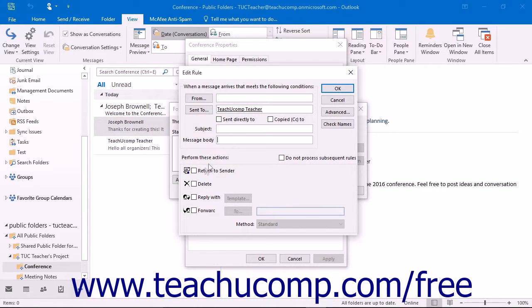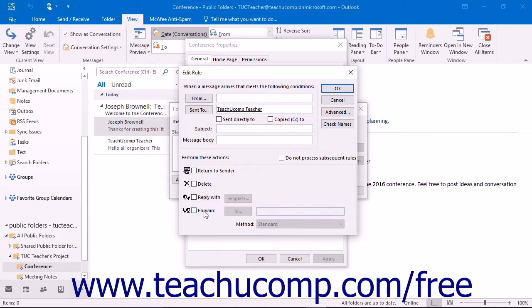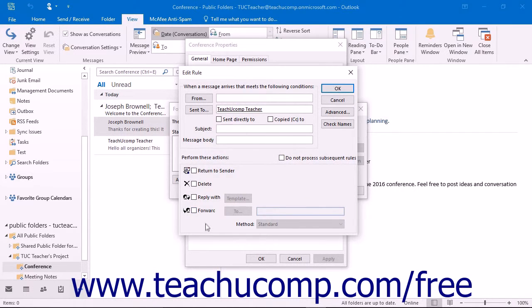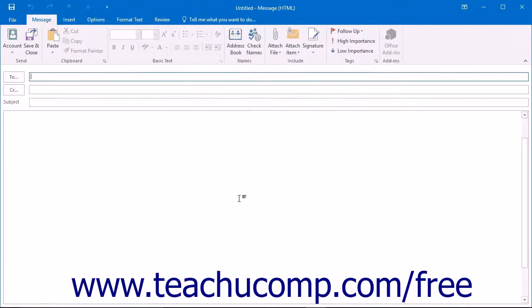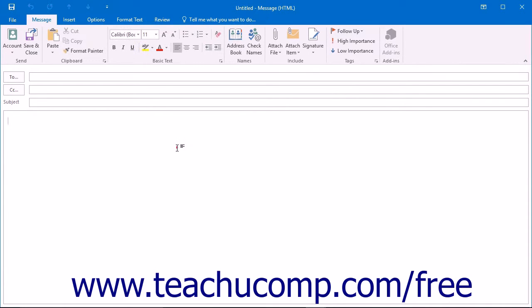You can check either Return To Sender, Delete, Reply With, or Forward. You can select more than one action if desired. In addition, if you are replying, you must check the checkbox and then click the Template button to type up what you want as the reply in the body of the email message that appears.